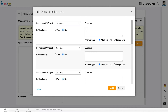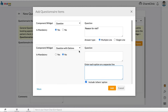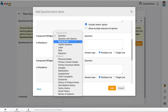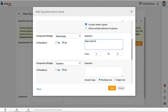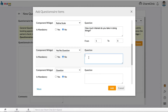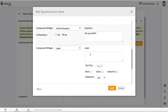Enter the question in the question box. You can make the question mandatory by setting the Is Mandatory field to Yes. For questions with options, enter the question then enter options in the box below on separate lines. For rating scale, enter the question and the from and to values for the scale. For yes and no questions, the patient will only be given yes and no options for answers.